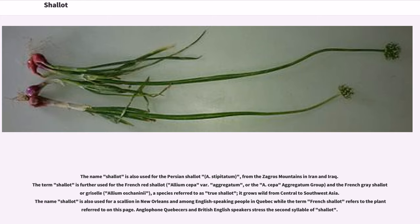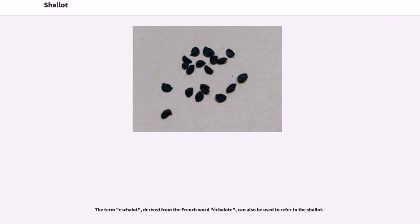Anglophone Quebecers and British English speakers stress the second syllable of shallot. The term eschalot, derived from the French word échalote, can also be used to refer to the shallot.